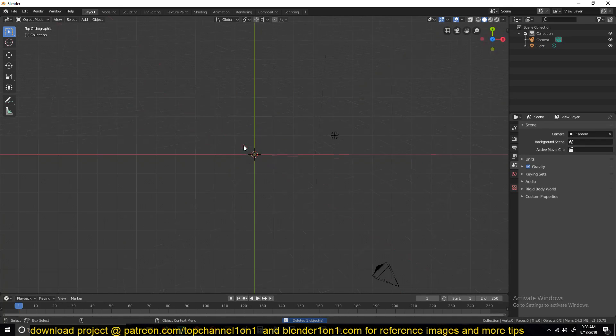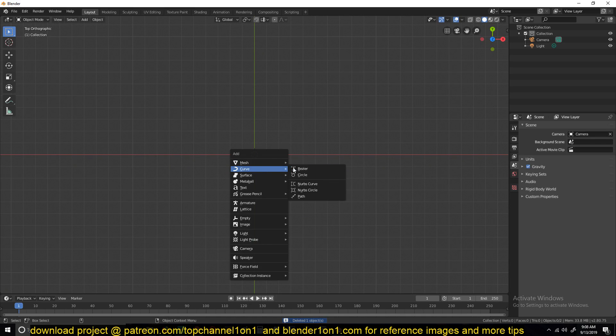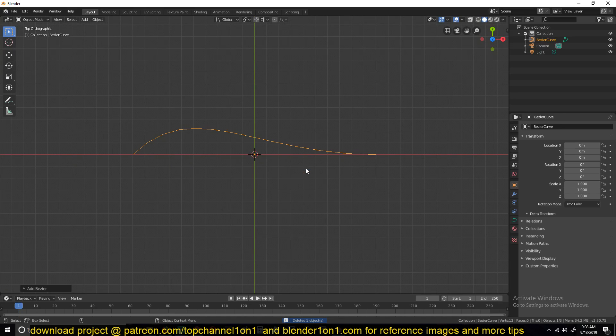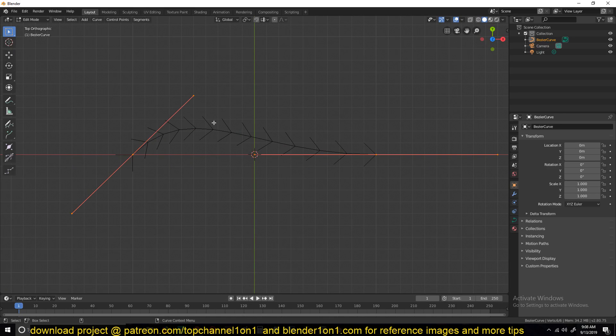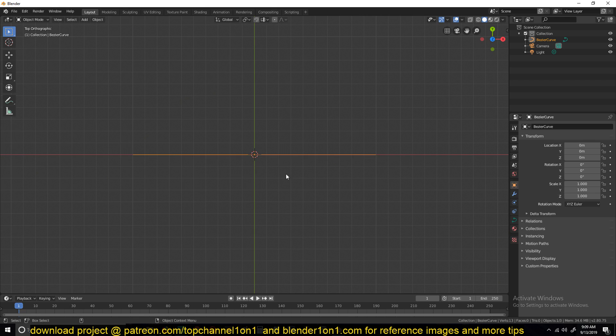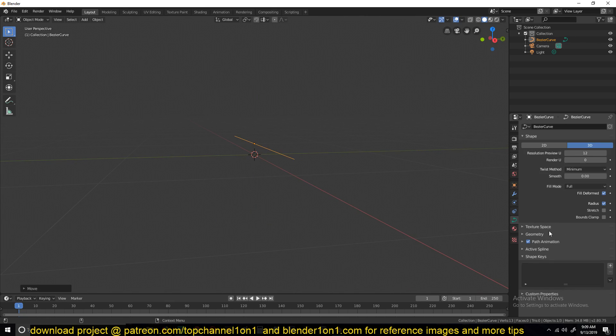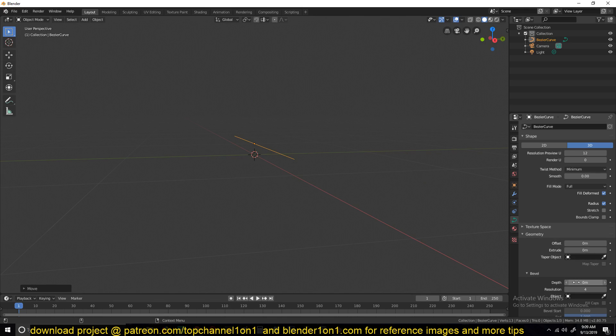We're going to start with adding a curve, a Bezier curve, and make sure you straighten it up by hitting V and then changing the handle type to automatic so that is a straight line like that.